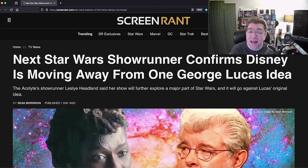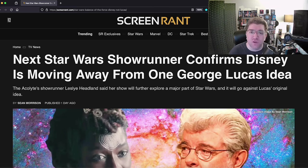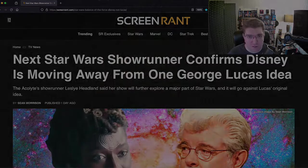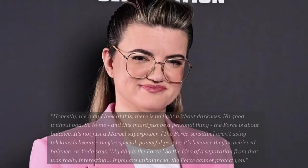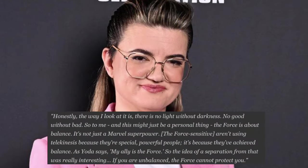She just wants to make her own thing, just like Dave Filoni just wants to make his own thing. This is directly related to Dave Filoni because he changed the rules of the Force, and now Leslie Headland has her own views on how the Force works. Honestly, the way I look at it is there's no light without darkness, no good without bad. So to me, and this might just be a personal thing, the Force is about balance. It's not just a moral superpower. The Force sensitives aren't using telekinesis because they're special, powerful people. It's because they've achieved balance.